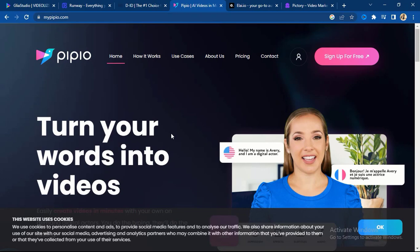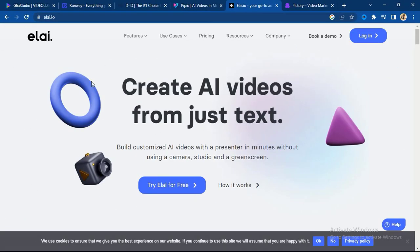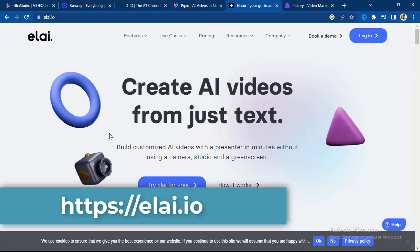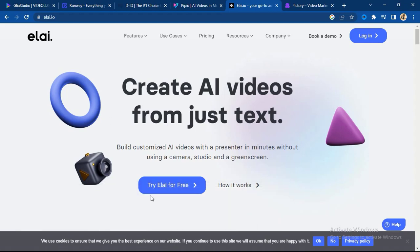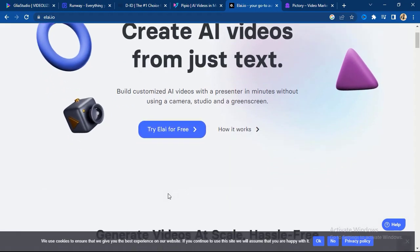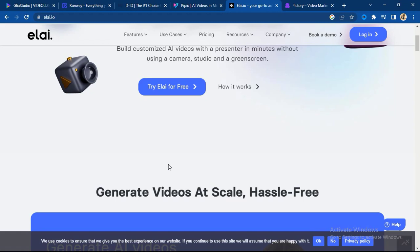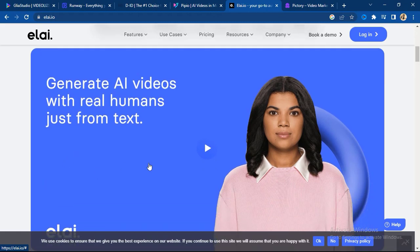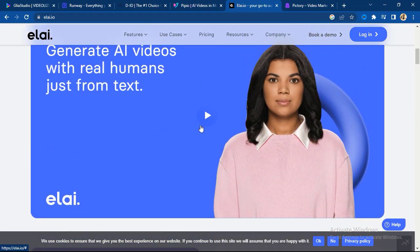All the websites for these six powerful free AI video generator tools will be at the description of this video. The fifth one is Lumi — Lumi is another amazing AI video generator tool that can help you turn your text to video. Click on 'Try Lumi for free' to create your own amazing video. Lumi can also generate amazing avatars and generate AI videos with real humans just from text.